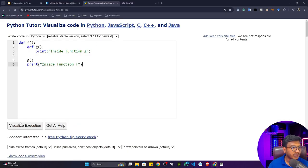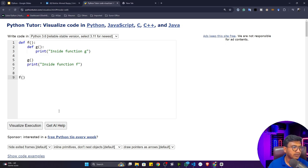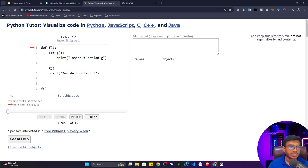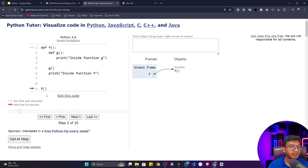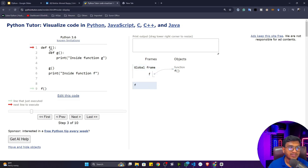Let me copy this code and go to the Python Tutor website to visualize this example. I'll call function f and then visualize it. Execution has started — if I click next, my function gets called and it will create a global frame first, which corresponds to f. My execution will then go inside that function.